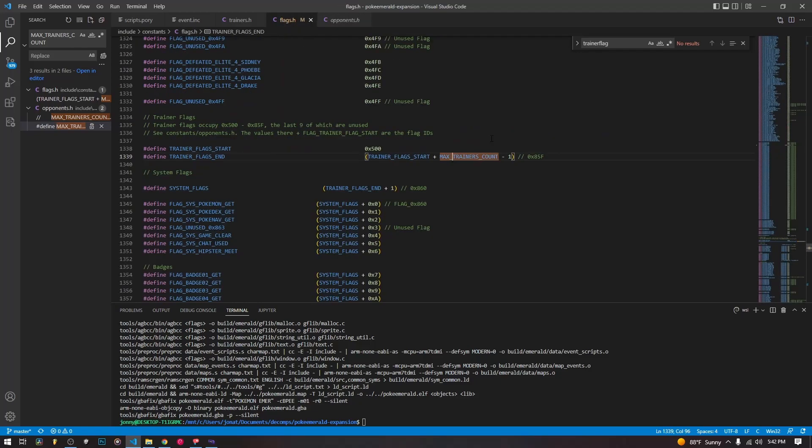Now you can increase this number if you're increasing trainer flags, but it can get a little complicated. You can only increase it by three just without anything annoying. But it's better to take over trainers, as I've mentioned before. But we're not going to be talking about that today.